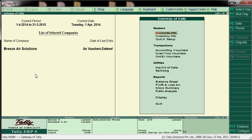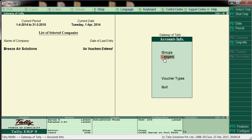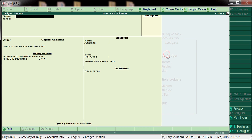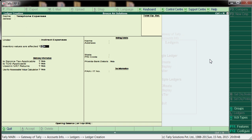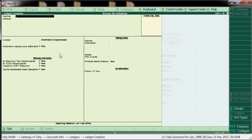Now we will create the masters. To create masters, go to Accounts Info > Ledgers > Create. First, we'll create an expenditure ledger — 'Telephone Expenses' — and place it under 'Indirect Expenses'. The inventory values are not affected here, so we don't select anything for that option. Press Enter to save, then create one more: 'Office Expenses'.